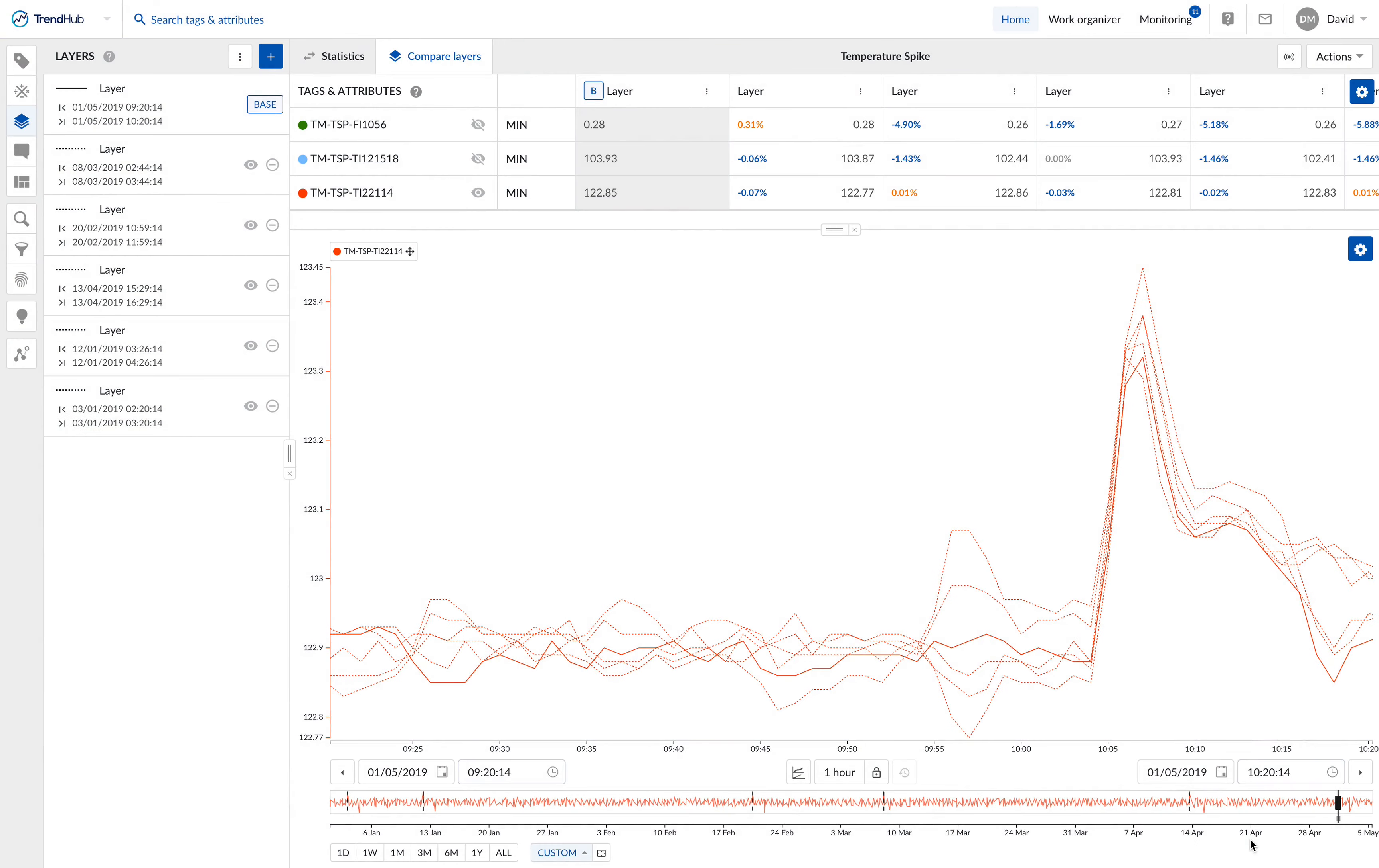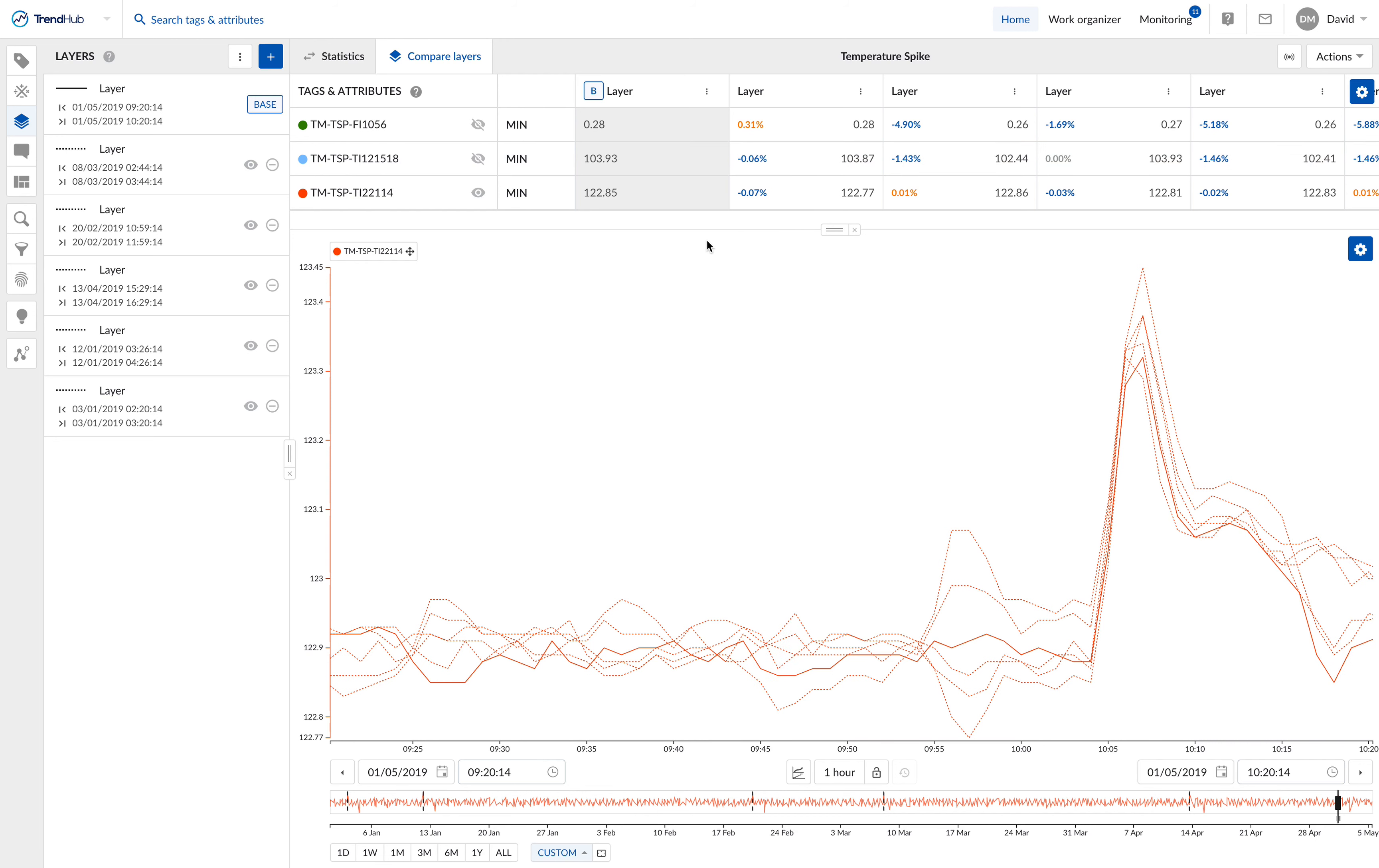To change the reference layer, simply click on the three vertical dots situated to the right of a layer name. With that, you open a drop-down menu that provides a few layer options.